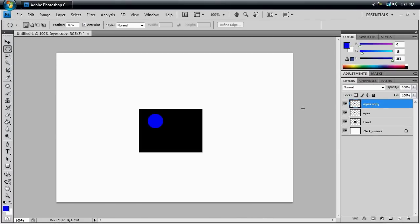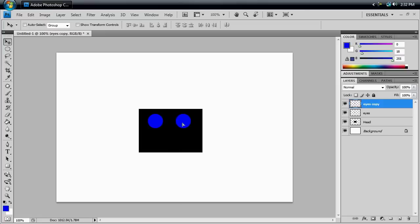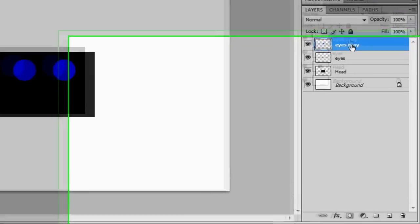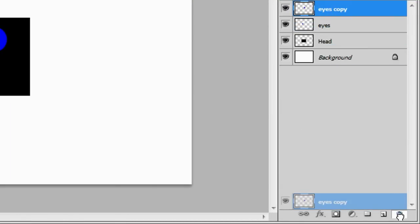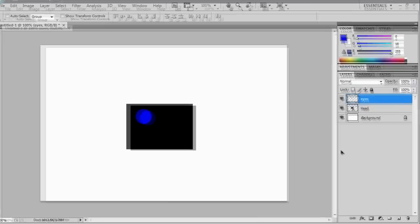And the way we know that's actually there is by hitting V to go to our Move Tool. And we can drag it off to the side here. And there you go. You've got our second eye. But that's only one way of doing it. Another way you can do it, just take this layer, drag it down to your trash can and delete it.